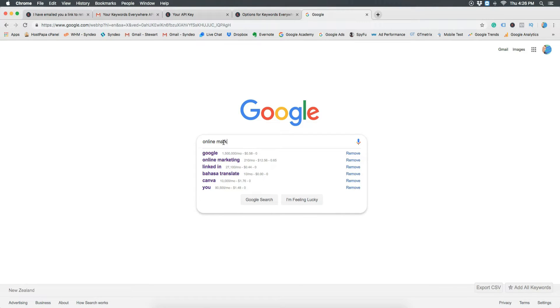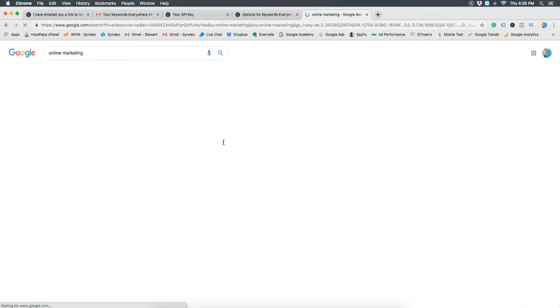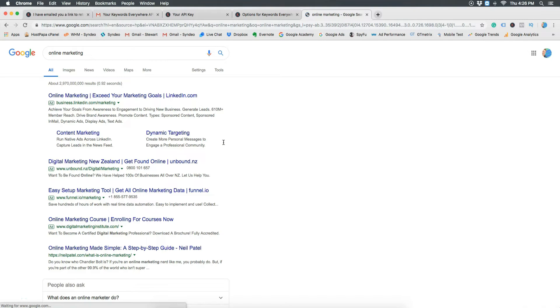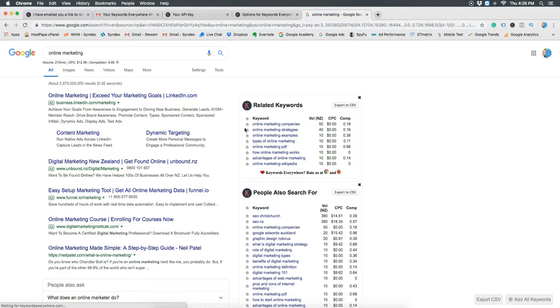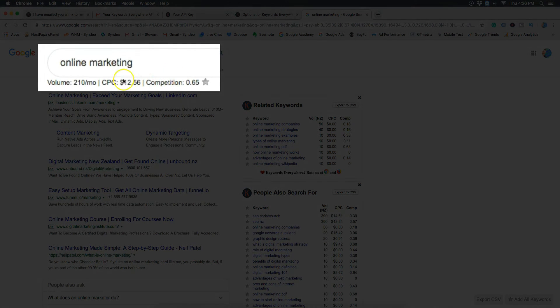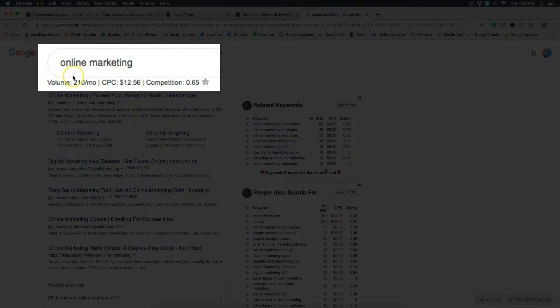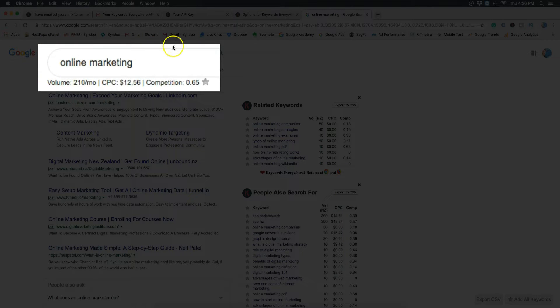Head over to Google and type in anything related to your business. For example I'm going to type in online marketing. At the top of the page you can now see the search volume of the keyword that you typed in from everyone in the country you selected in settings.